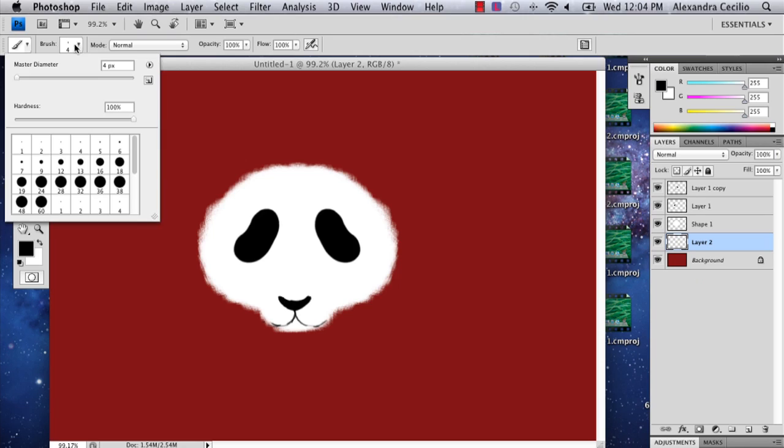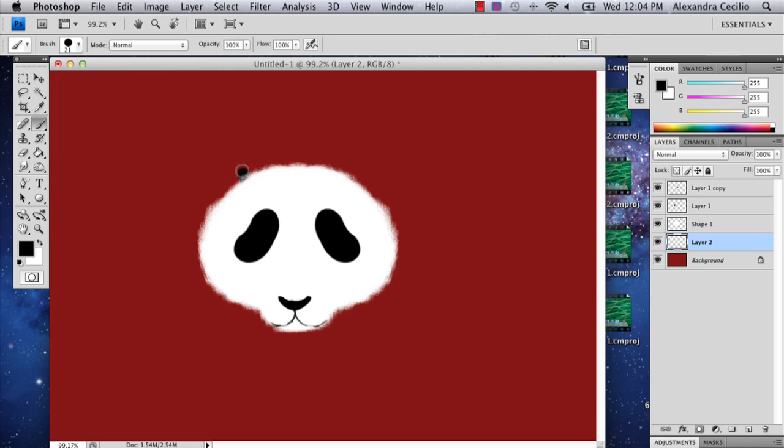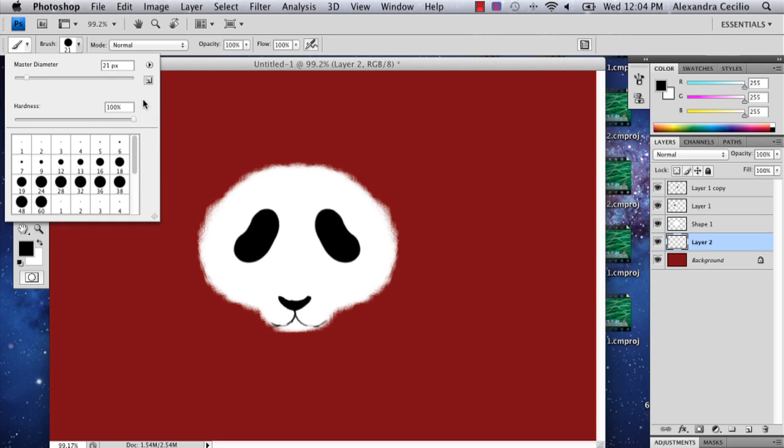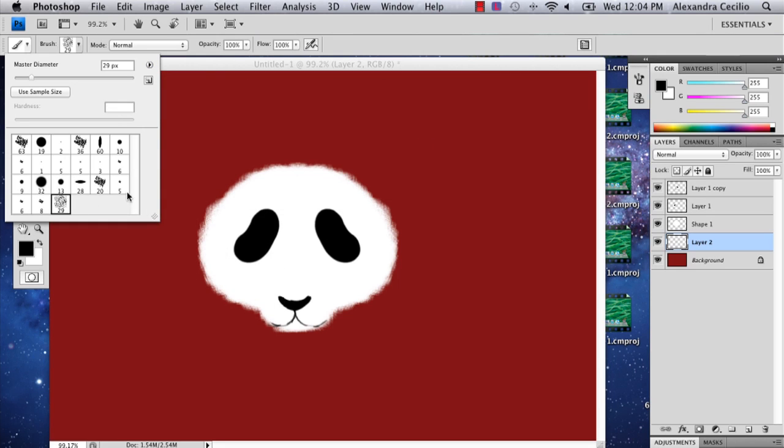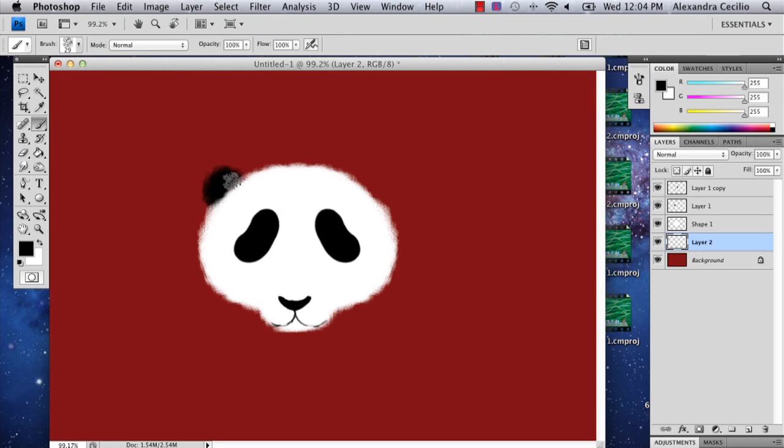Now we've got the ears to add, so I'm going to add a layer beneath this furry layer. Change the diameter to 21. And you can actually go back to your dry media brushes if you want. Select the one you picked before and start making the ears.